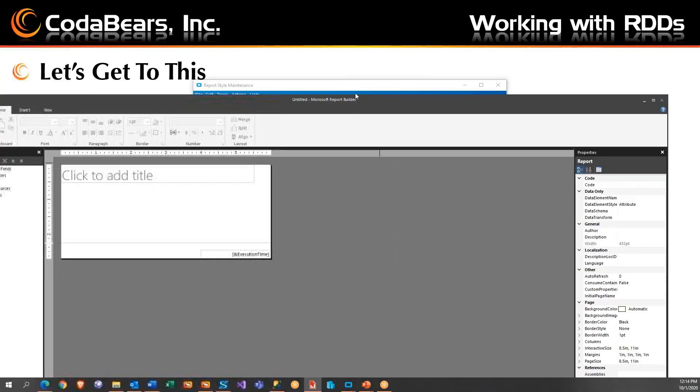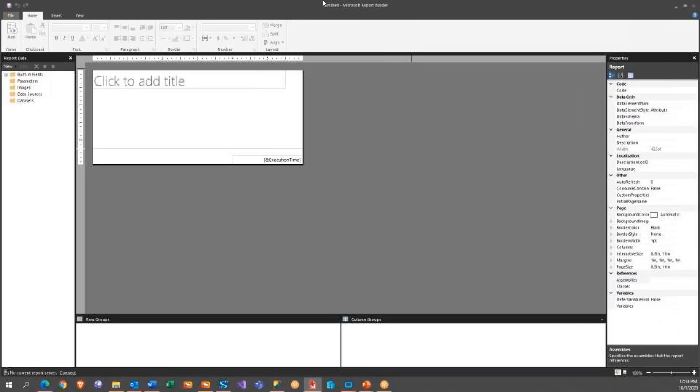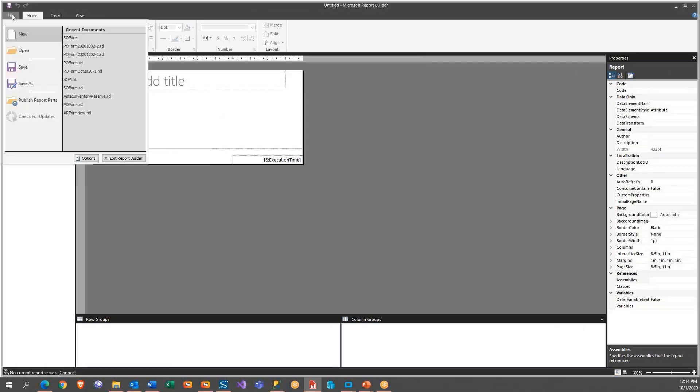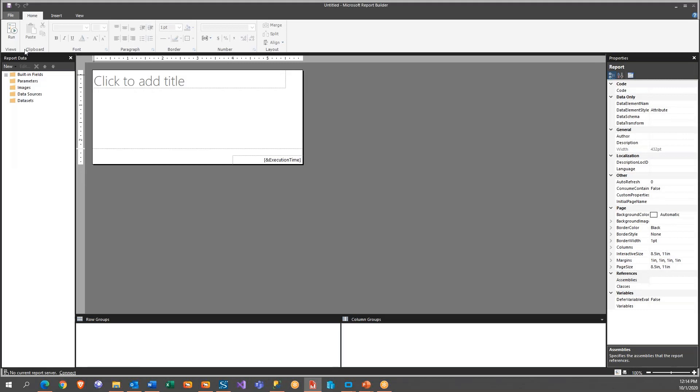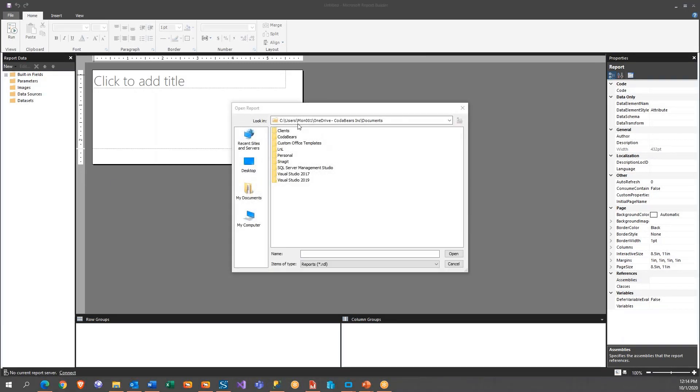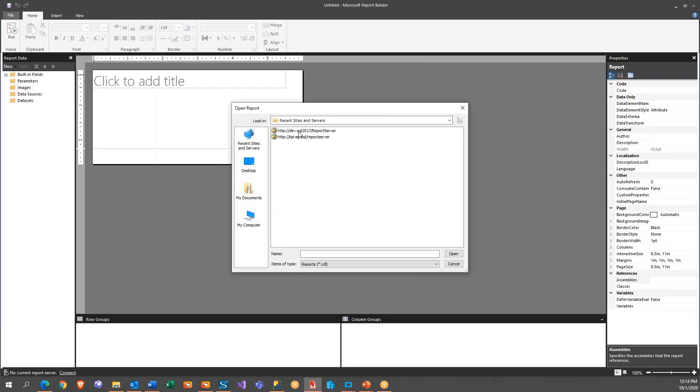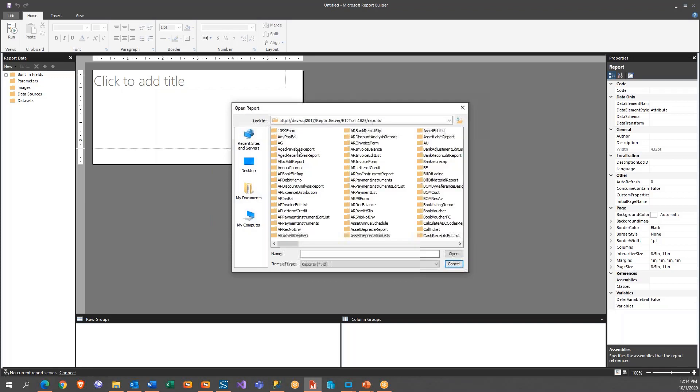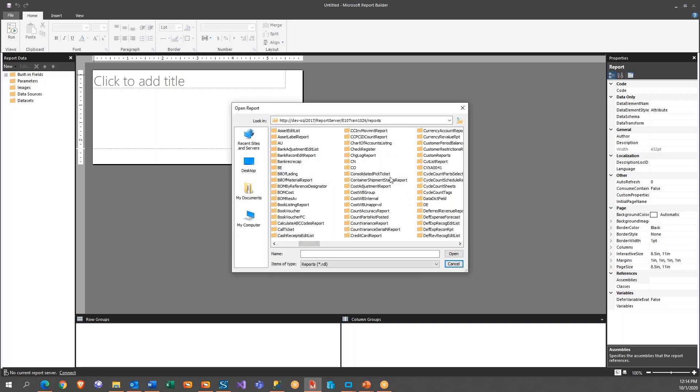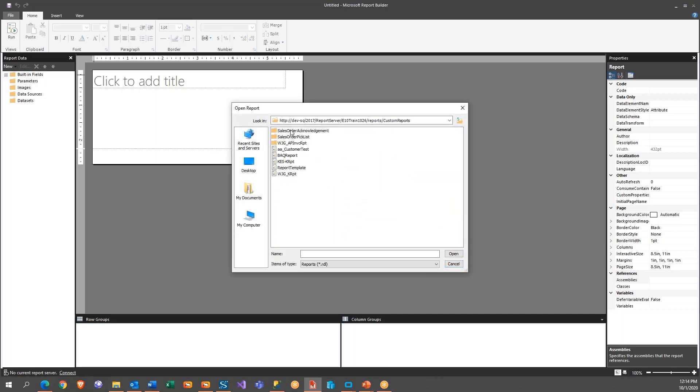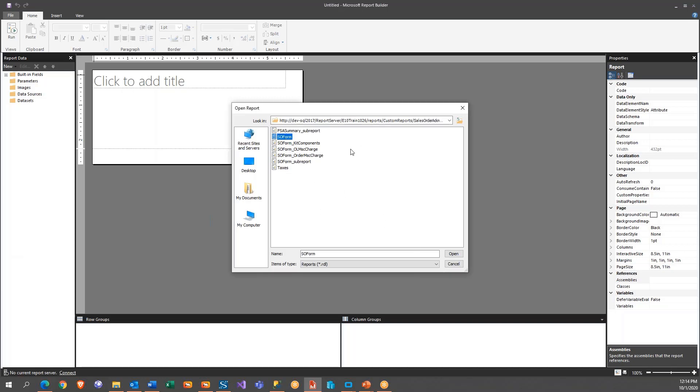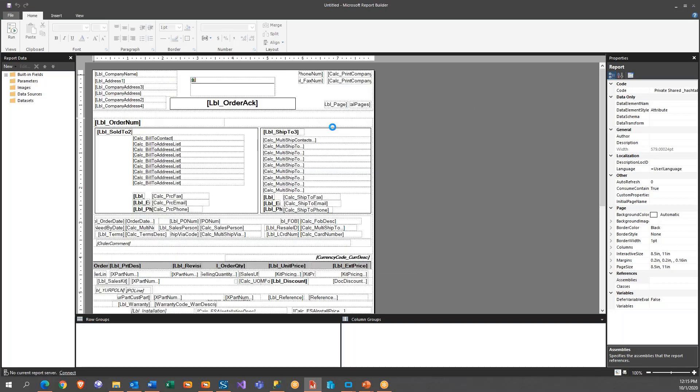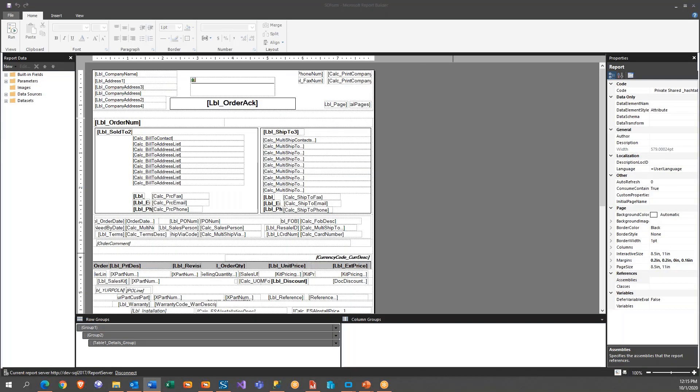Come on. Hey, look there, you can see it now. So now we're going to open and we're going to go to the report server. We're going to go to reports. We have to find that custom reports. And then we go to the sales order acknowledgement. And in this case, the SO form is the main one. So we're going to go with that one.